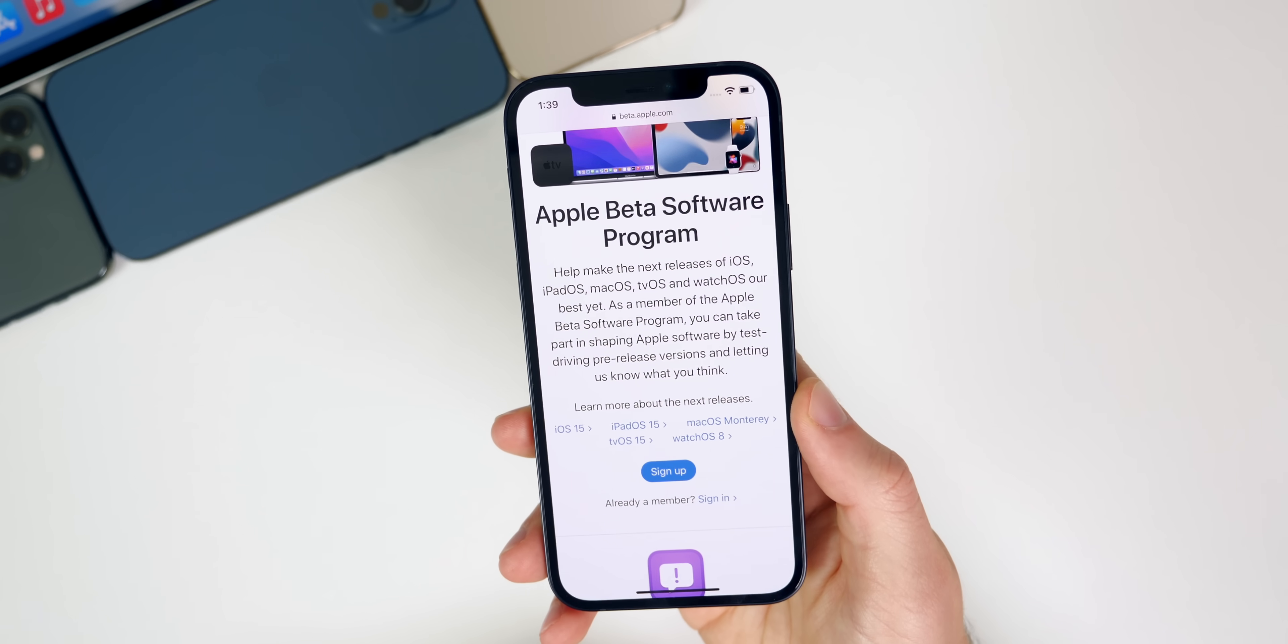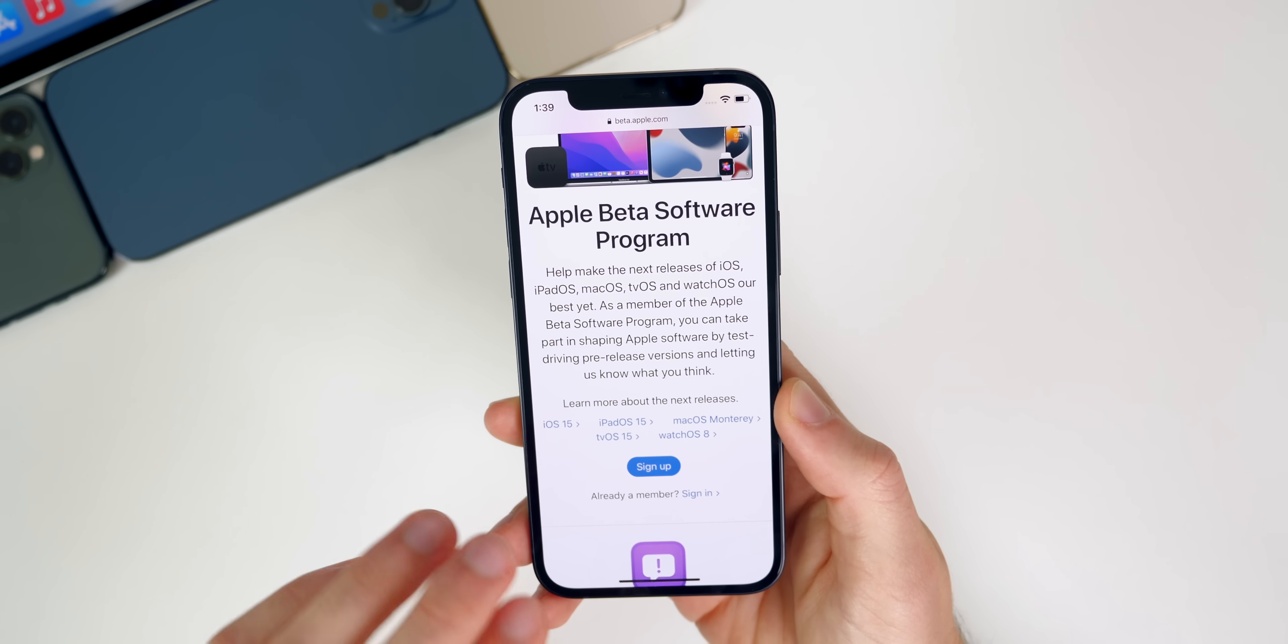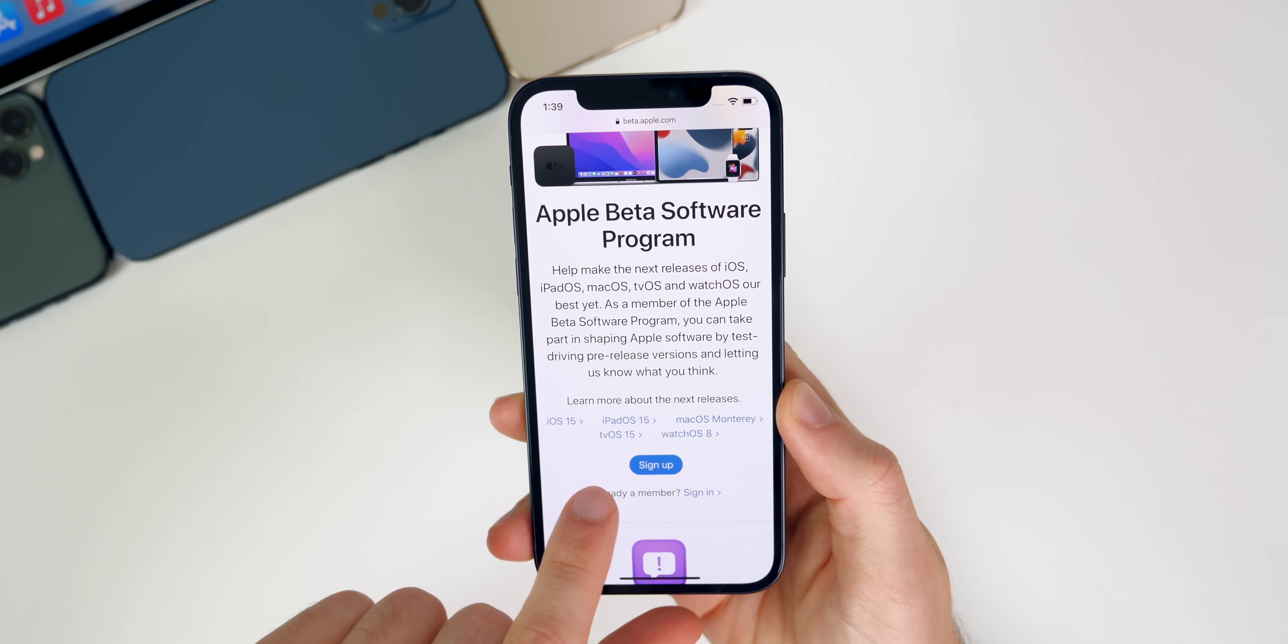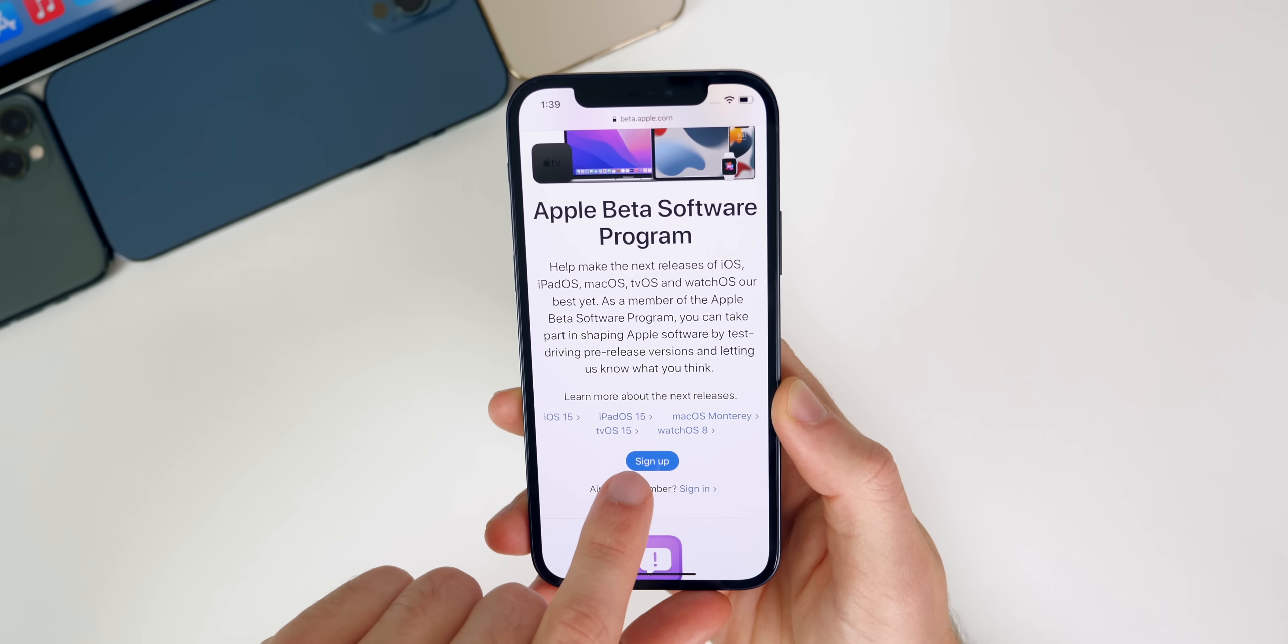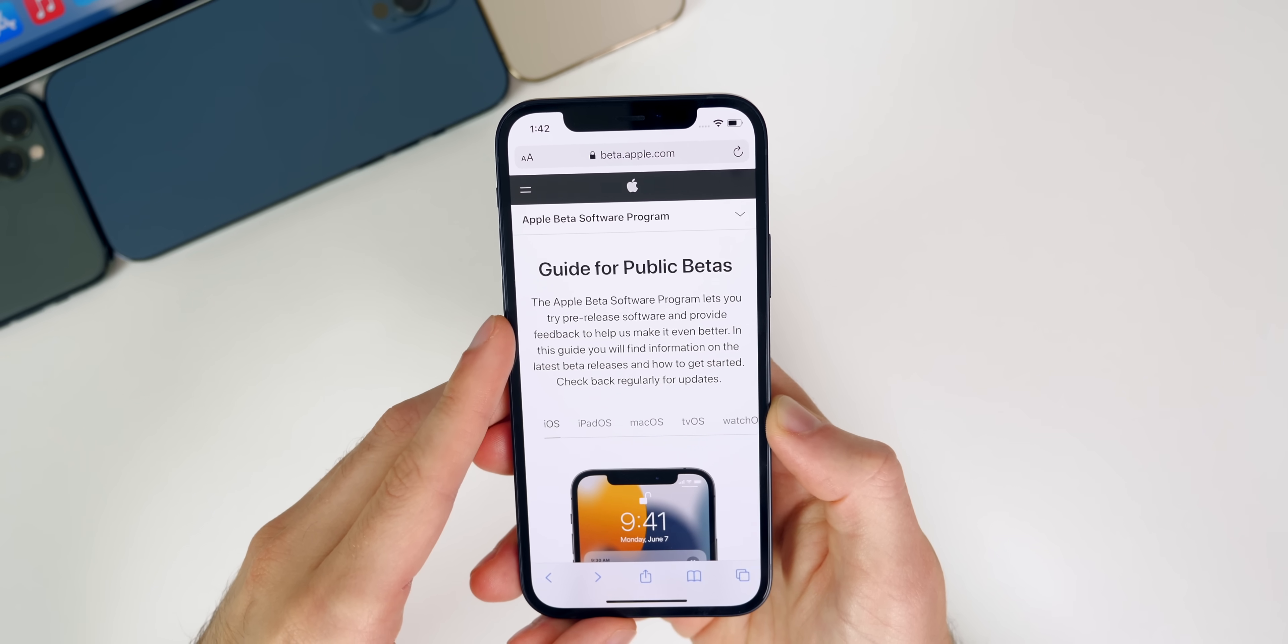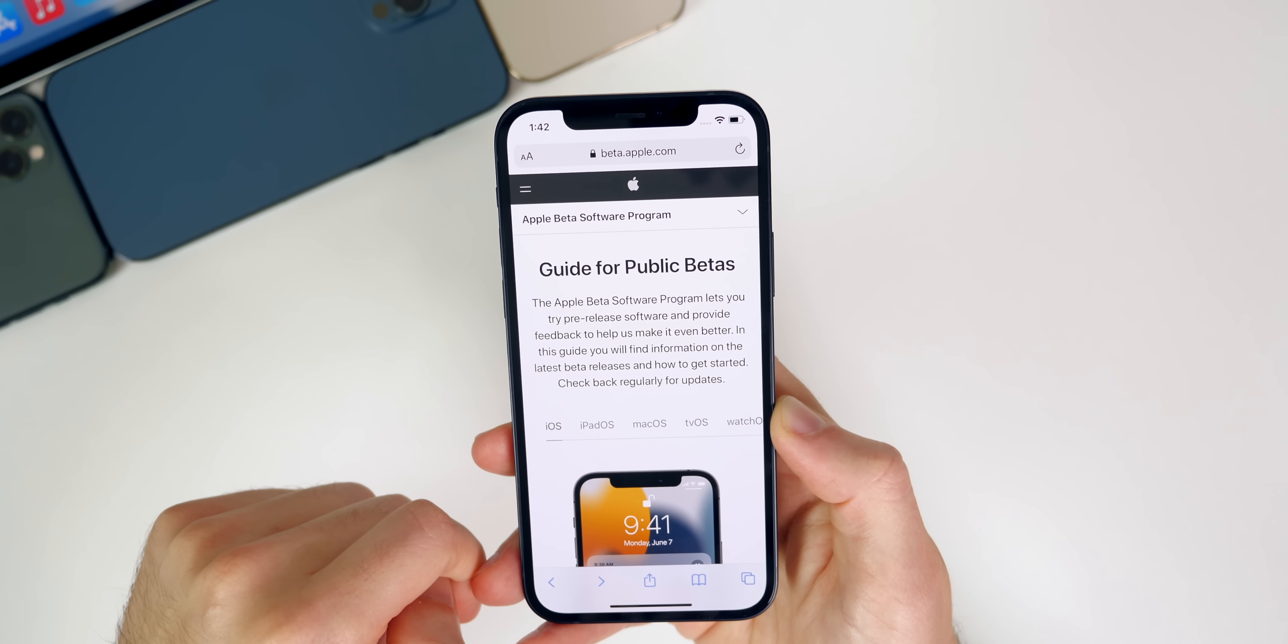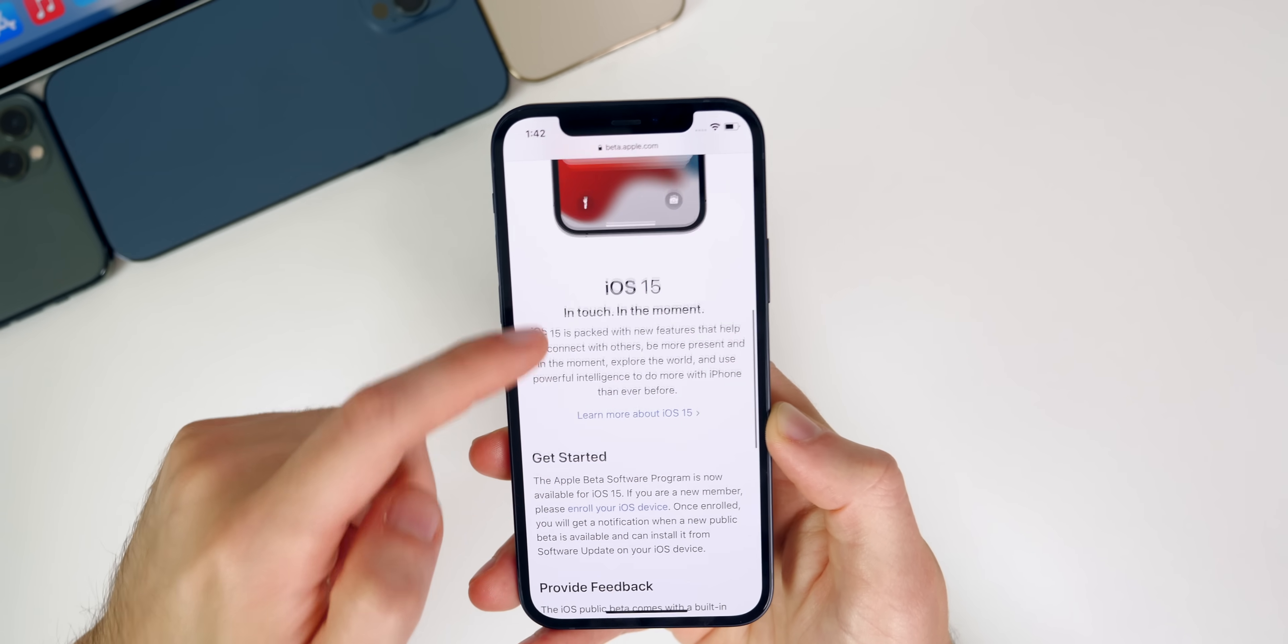You will be able to get all of those from those select devices, but for this video we're talking all about iOS and iPad OS. From here you simply want to tap on sign up. After you enter your Apple ID, it's going to take you to this page right here where it says Guide for Public Betas. It's going to tell you a little bit about iOS 15.